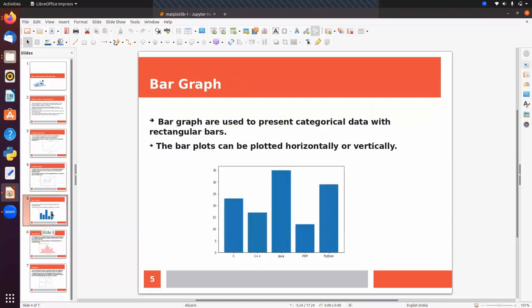Bar graphs are mostly used for categorical columns. If you want to display information about any categorical column, you can use a bar graph. Bar plots can be plotted horizontally or vertically. In Matplotlib we have a bar function where we pass x values or labels to display on the x-axis, and corresponding frequency values for the y-axis.